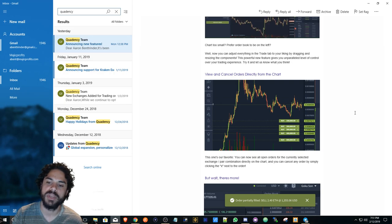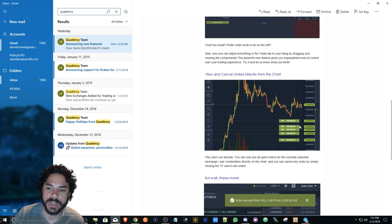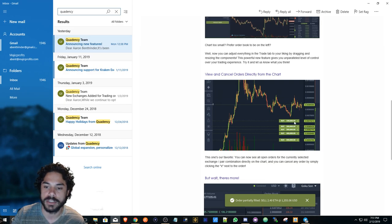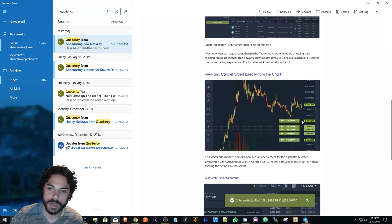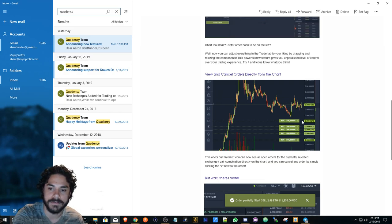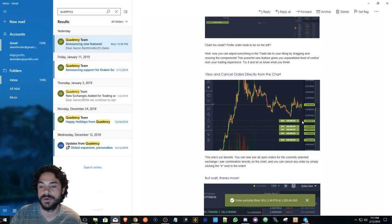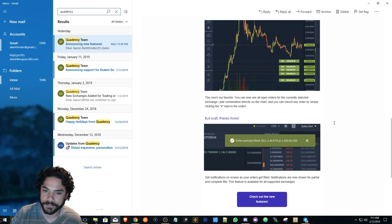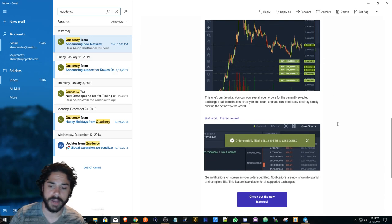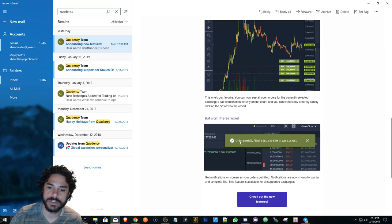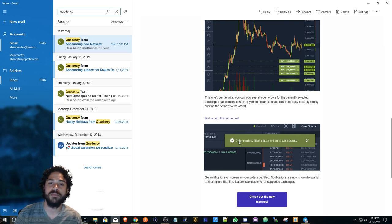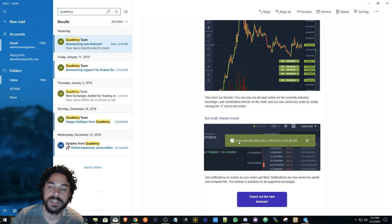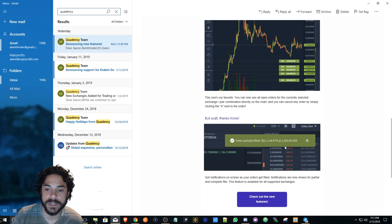It's going to show up on the chart, so it shows you on the live chart where that buy order is or where you place the buy order. Also, you'll get a pop-up message once that order is filled.